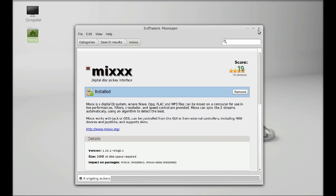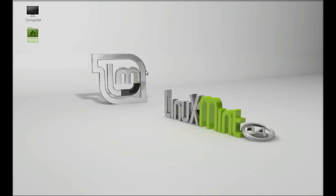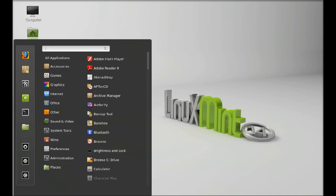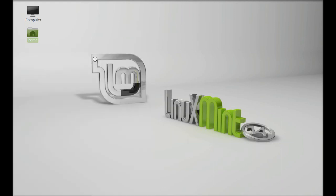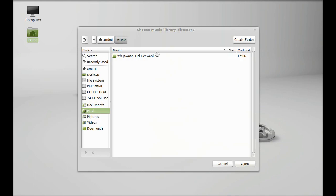I am going to close that. Let's launch Mix. Here search Mix and open it. It is asking for the music library directory.